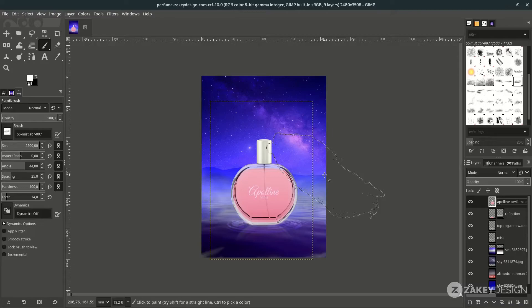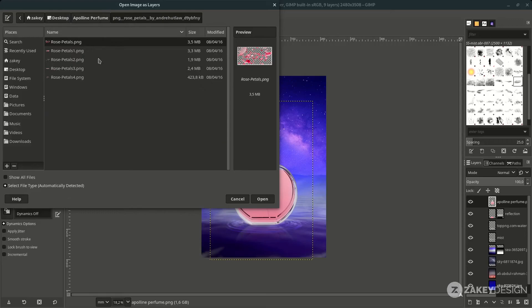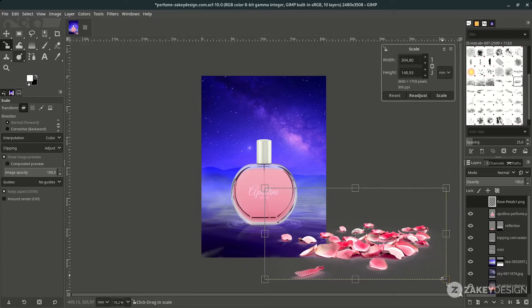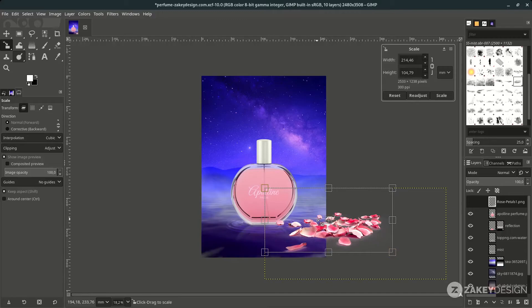You can reduce the opacity of the mist layer. Then add petal particles by going to File > Open this layer. Place it in the composition, then scale it down with Shift+S — drag the handle to scale proportionally.